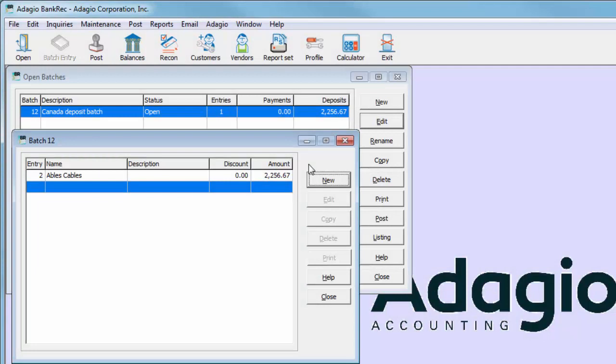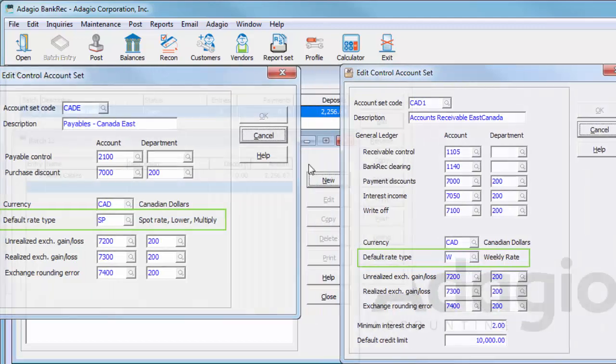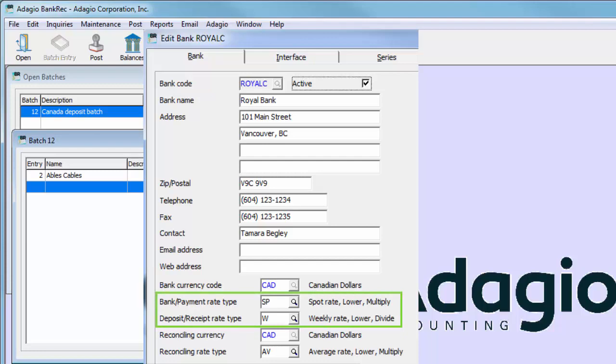For multi-currency users, it is now possible to assign different currency rate types for payments and receipts, if you use differing types in payables and receivables. On the bank setup, the check rate type is now separated into payment and deposit types.